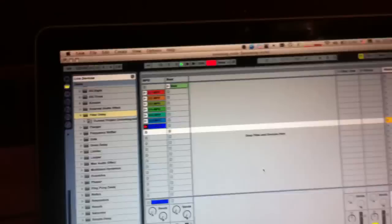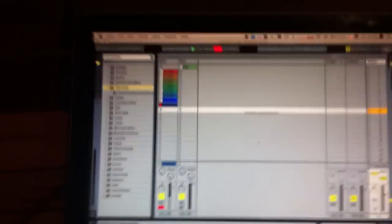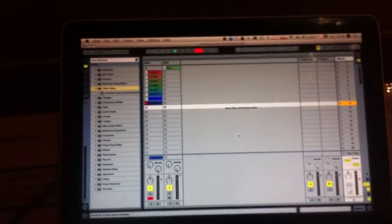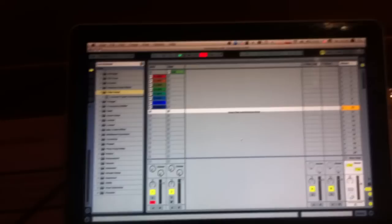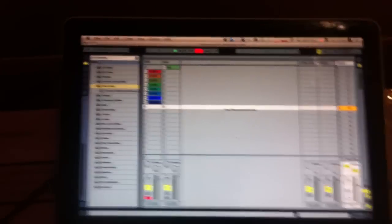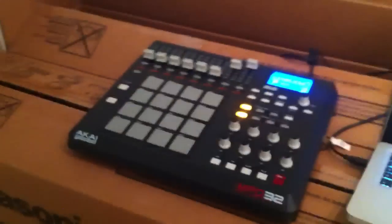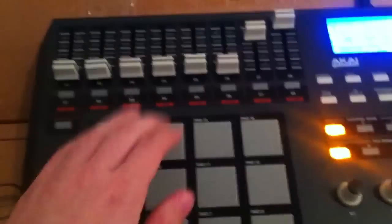The cool thing about this is that now that we have the sounds in Ableton Live we can start to play with them instantly. So let's see what sounds we got.